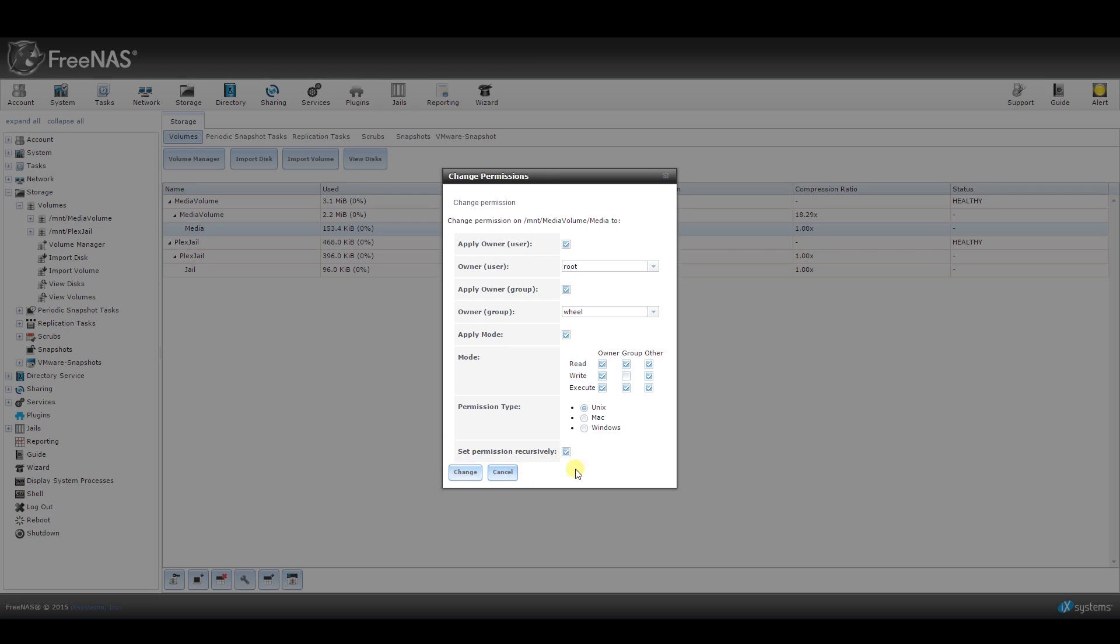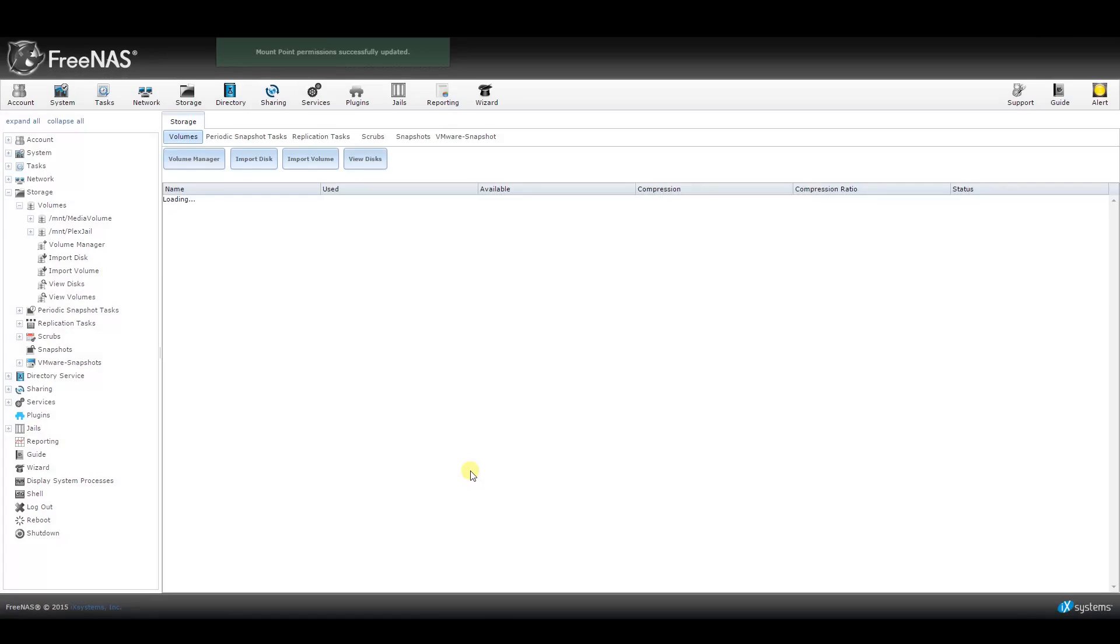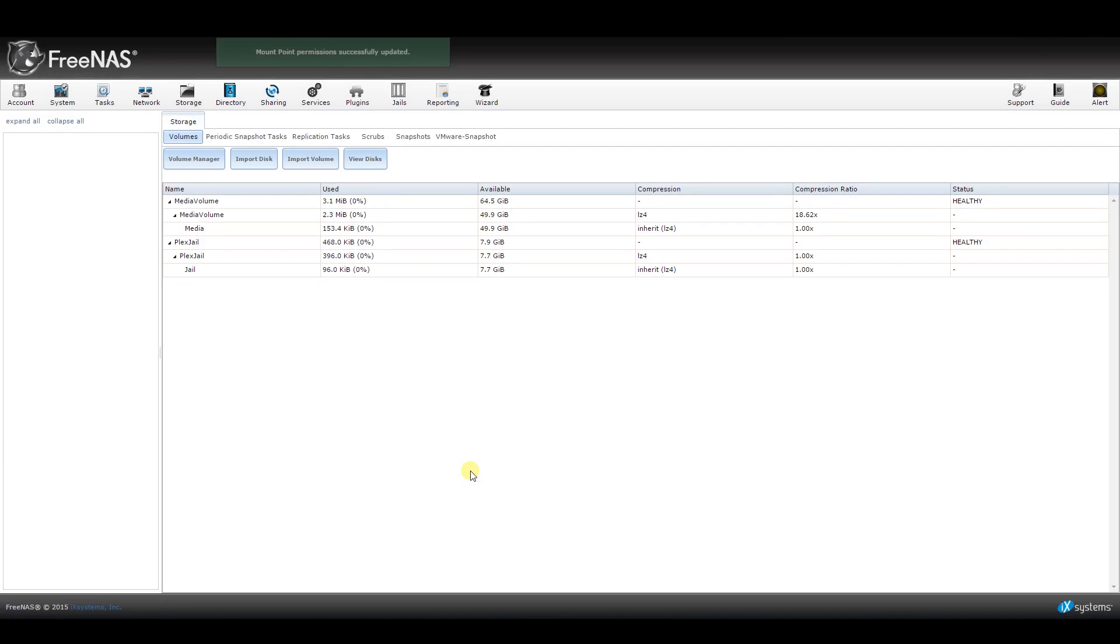But for now, to get up and running, let's go ahead and follow this. You might also need to select the option to add permissions recursively, but I doubt it because that would only apply if you already had data stored in this volume. If this is a new setup, you won't have to worry about it at all. Go ahead and click on the Change button at the bottom and close the window.